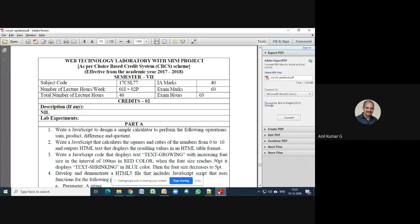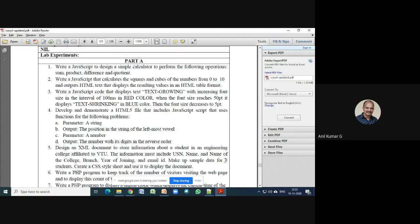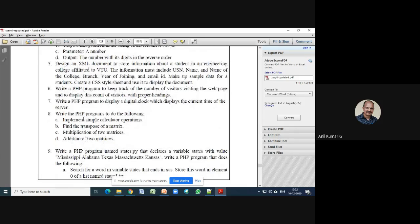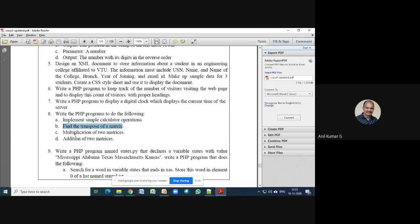Hello students, welcome to Web Technology Laboratory. This is Professor Anil from the Computer Science Department of CIT. Today we are going to discuss Program Number 8. The problem statement is: write PHP programs to do the following - implement simple calculator operations, find the transpose of a matrix, multiplication of two matrices, and addition of two matrices.